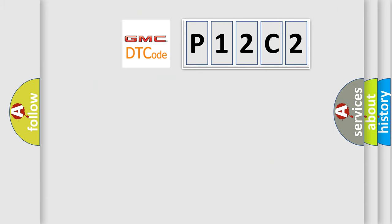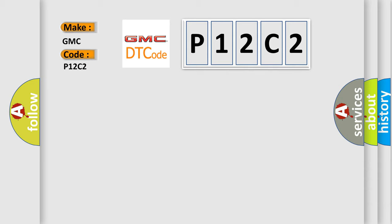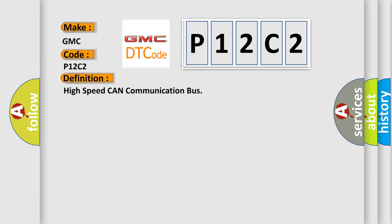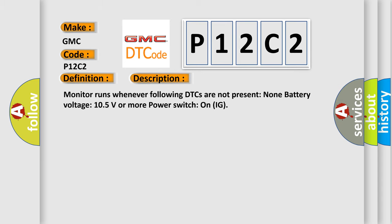So, what does the diagnostic trouble code P12C2 interpret specifically for GMC car manufacturers? The basic definition is high speed CAN communication bus. And now this is a short description of this DTC code.